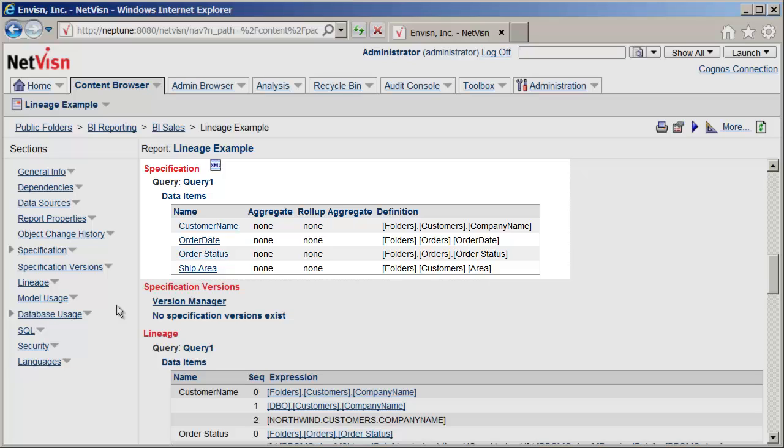NetVision converts the data section of the specification XML into HTML so that you can easily see all the queries, model references, calculations, and so forth which are used in the report.